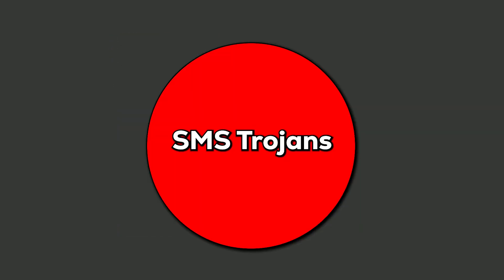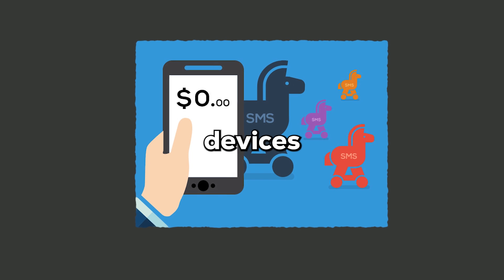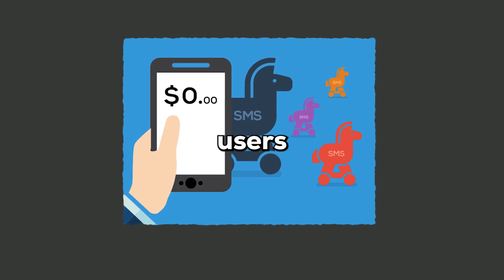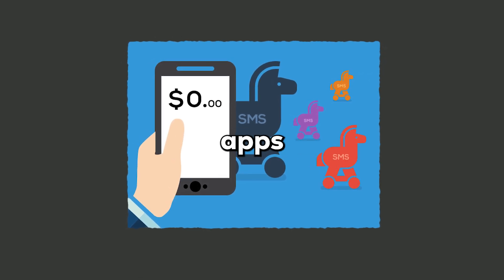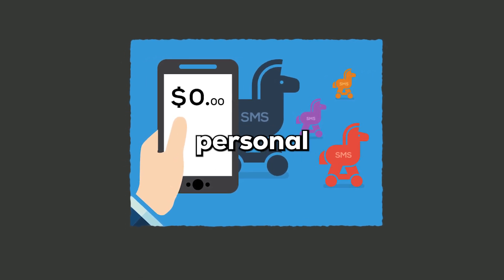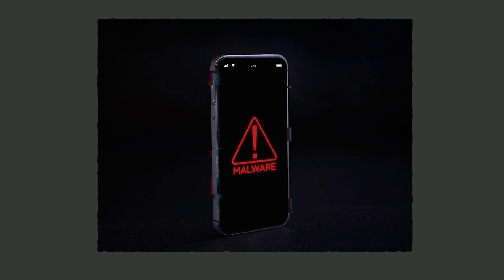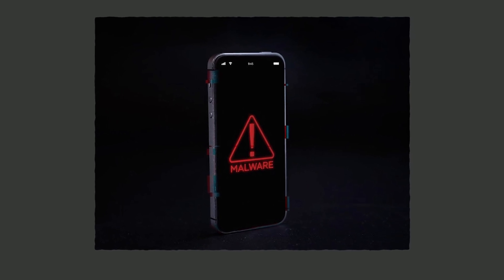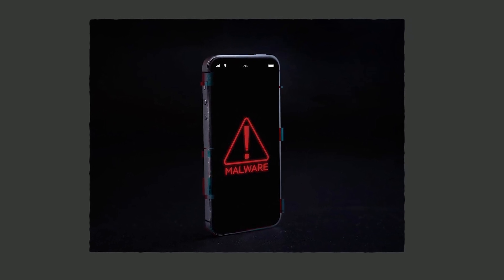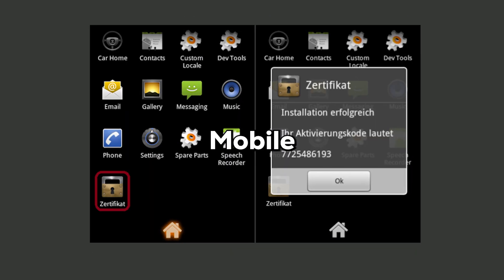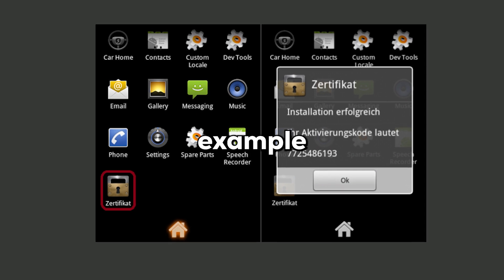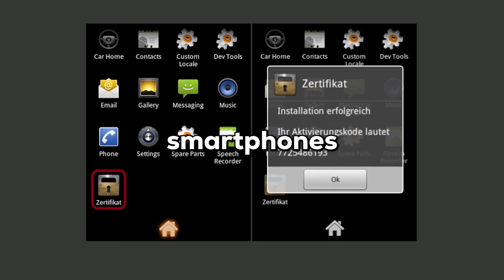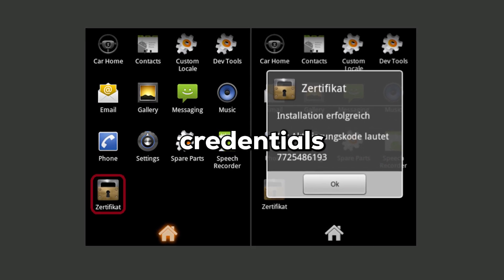SMS trojans target mobile devices by leveraging text messages to prompt users into downloading malicious apps or revealing personal information. They often exploit vulnerabilities in mobile systems to compromise sensitive data, including financial information. Zeus Mobile is an example of an SMS trojan designed to infiltrate smartphones and steal banking credentials.